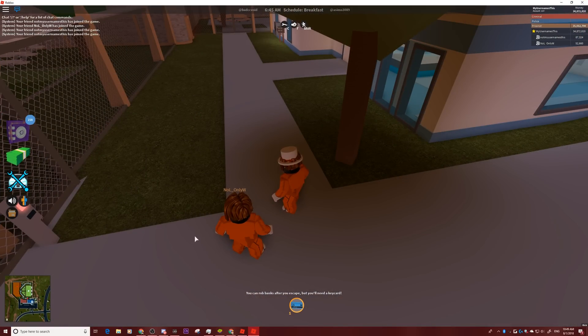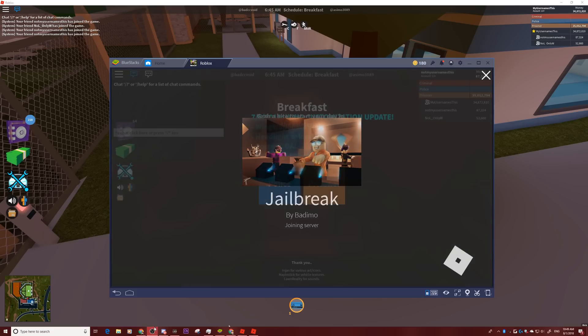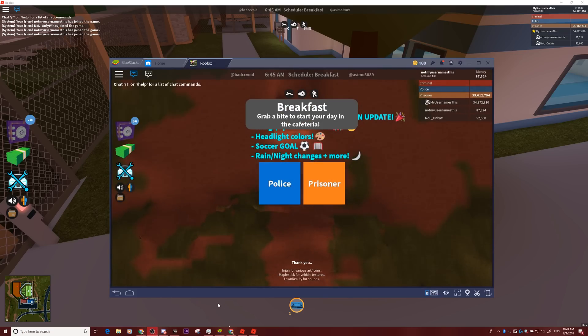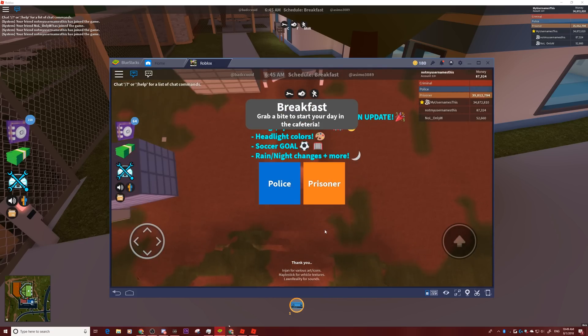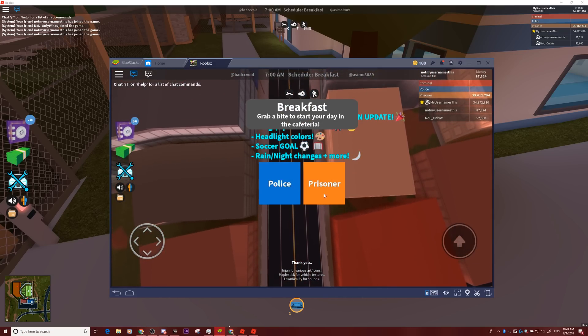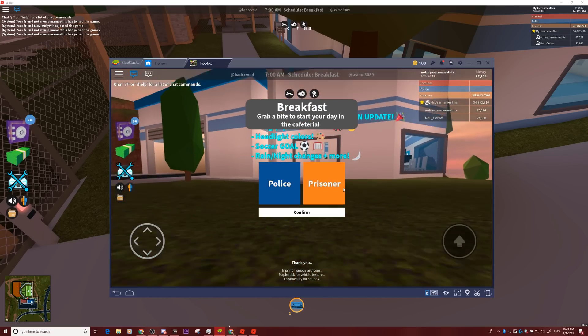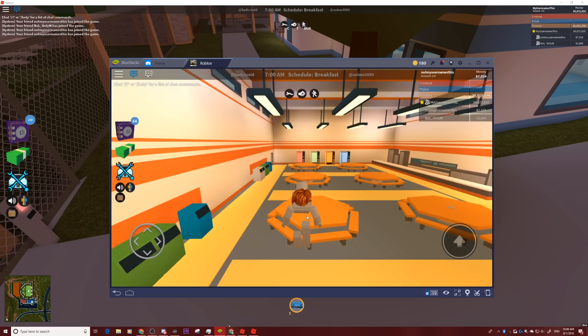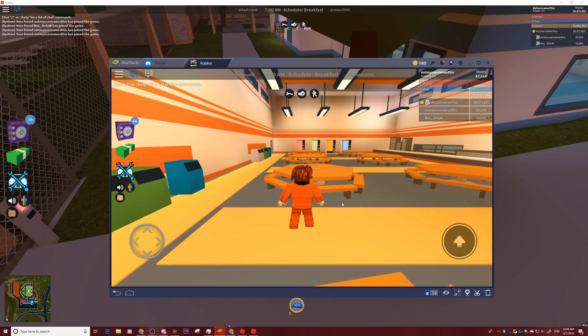Everything just minimized for a second — I'm not sure what just happened. Something just literally messed up. Anyway, let's go real quick and just come over here and be a prisoner.